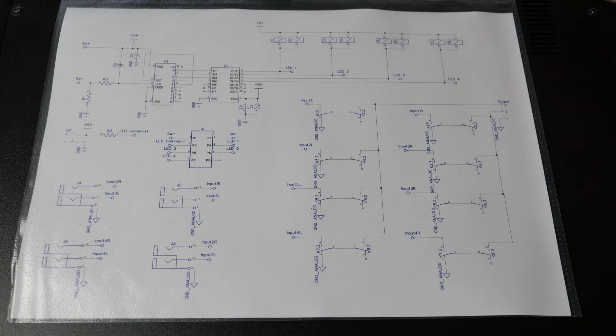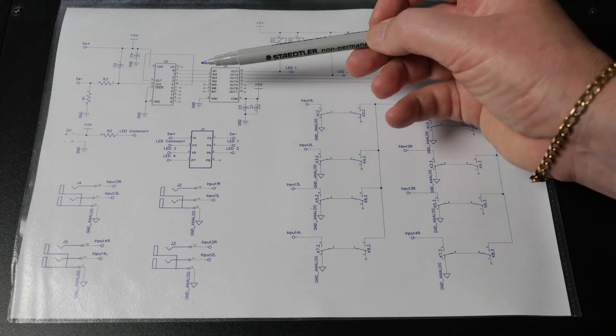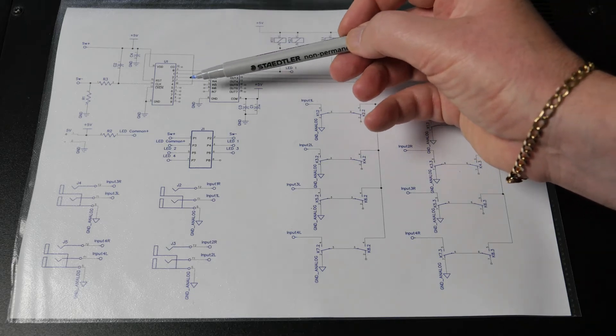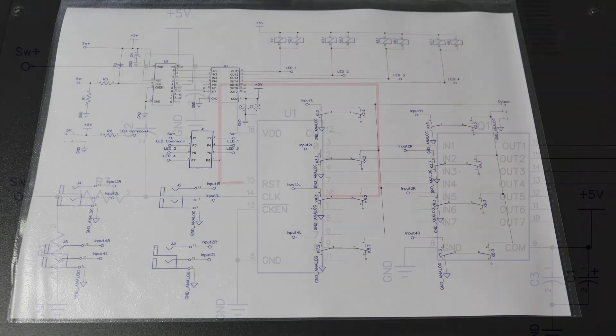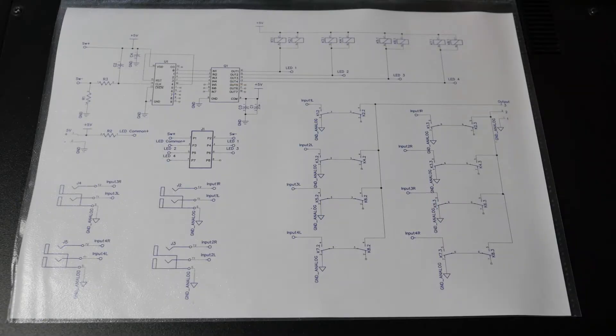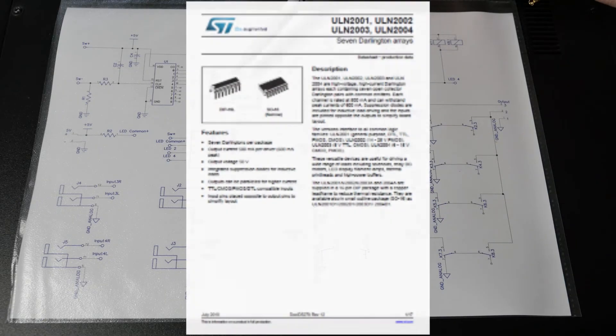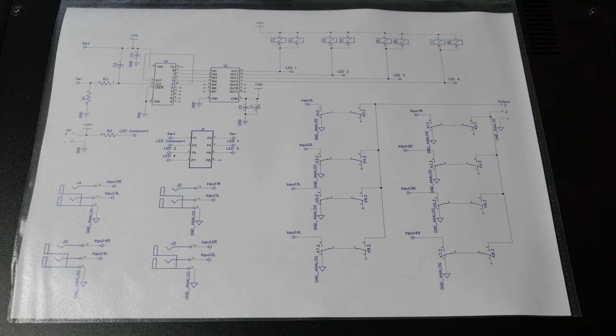So on the 4017, we've taken the fifth output and driven it back around to the reset input in the time-honoured tradition. So we're making use of this Darlington array here which greatly simplifies driving the relays and it's all quite simple stuff.